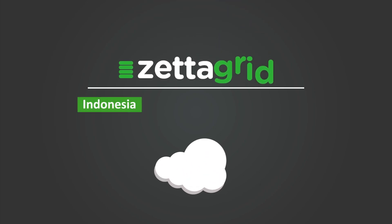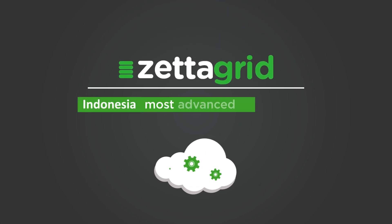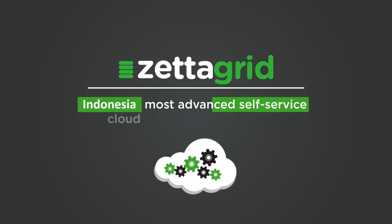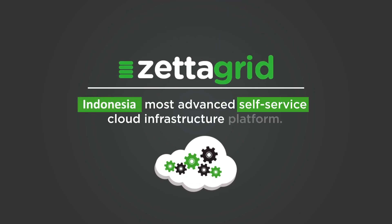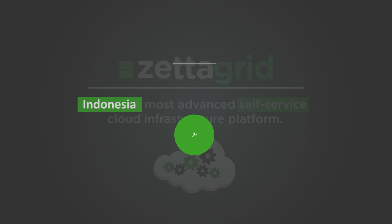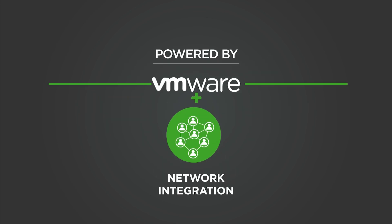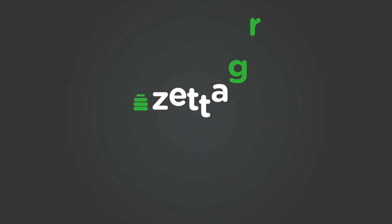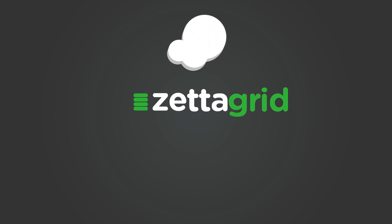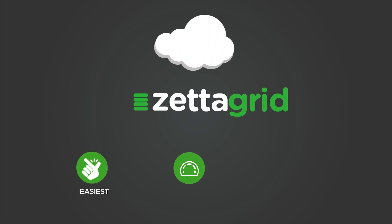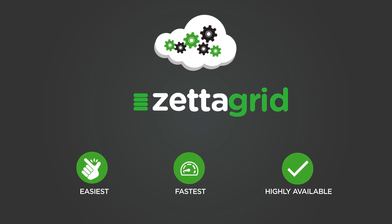Zetigrid is Australia's most advanced self-service cloud infrastructure platform. Powered by VMware and combined with full network integration, Zetigrid provides companies the easiest, fastest and most highly available cloud anywhere.